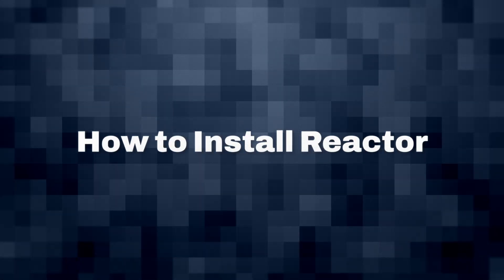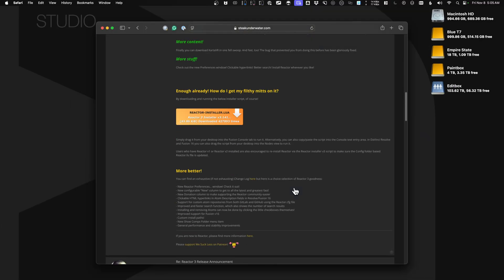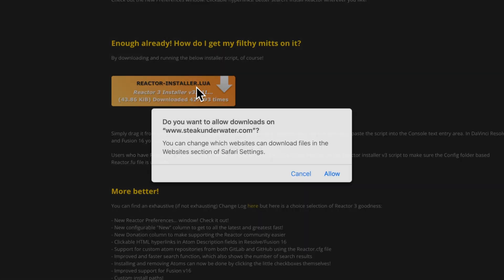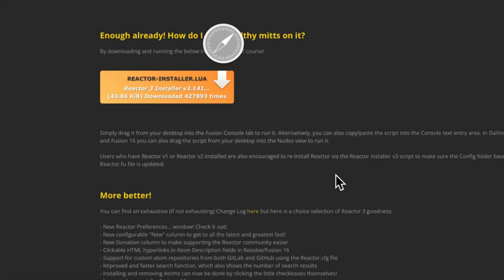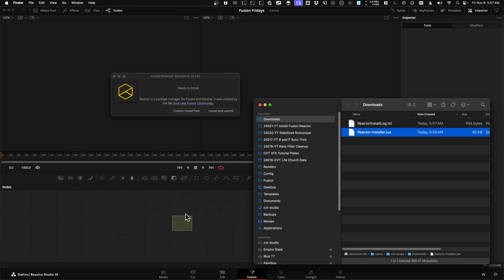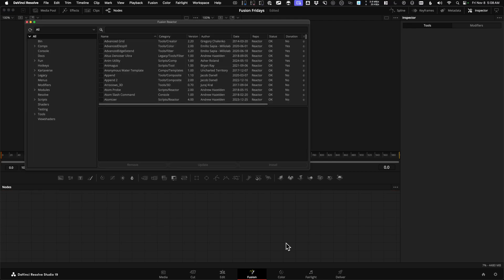To install Reactor for DaVinci Resolve Fusion, go to stakeunderwater.com, click on Reactor, and then scroll down to the top post, and you can click to download the Reactor installer. Then once it's downloaded, simply drag the Lua script onto your NodeGraph in Fusion. That's going to download everything you need.